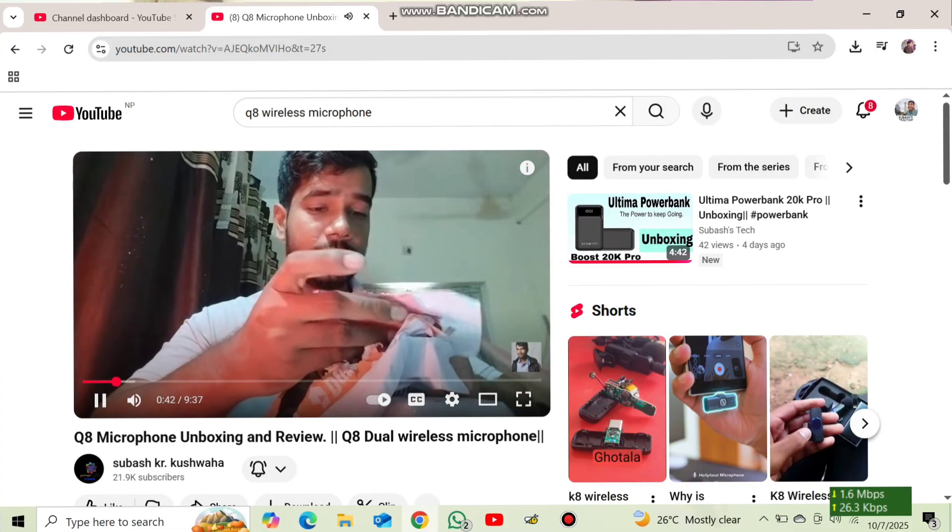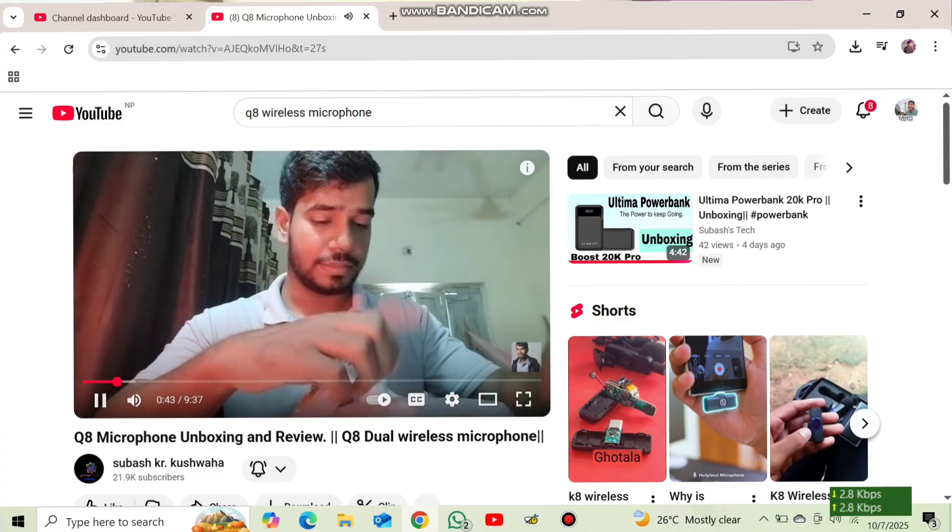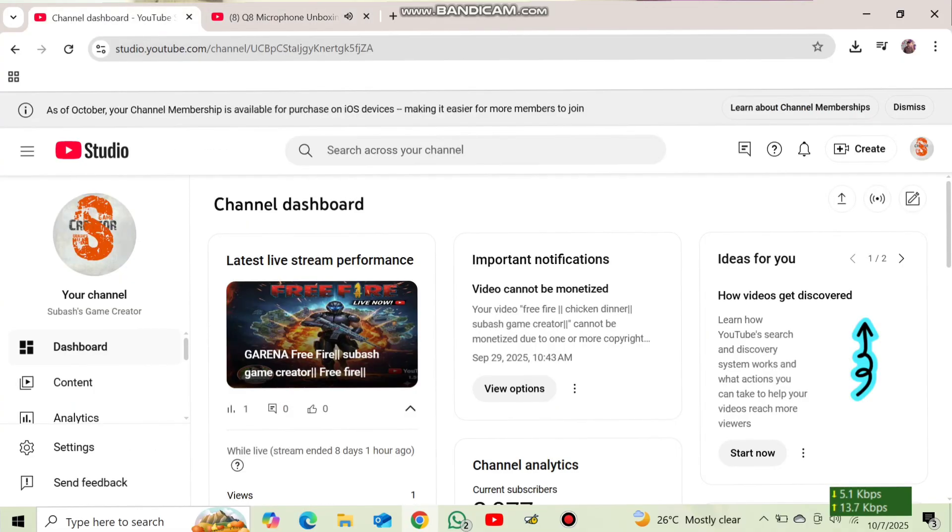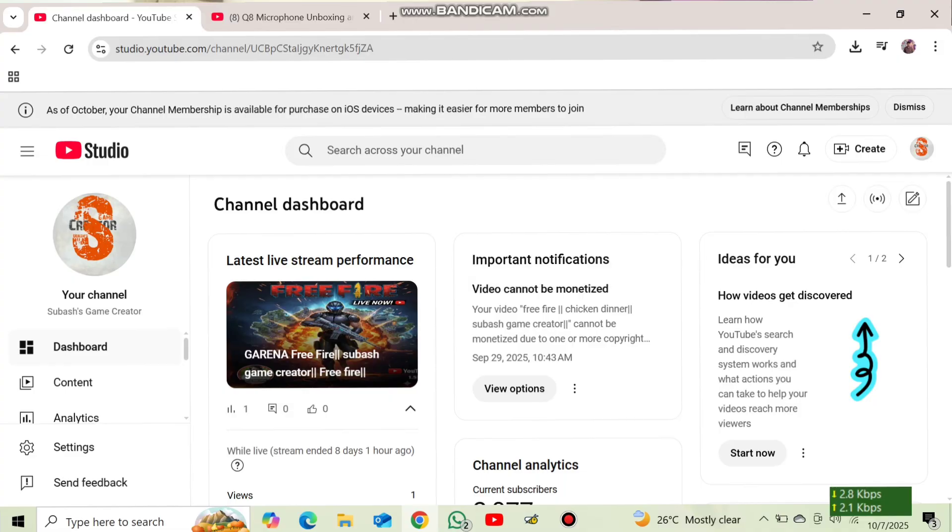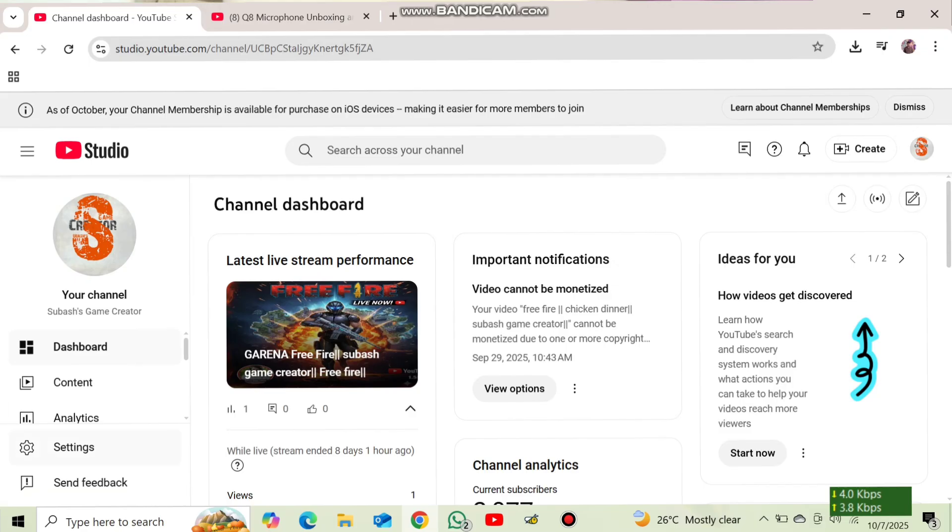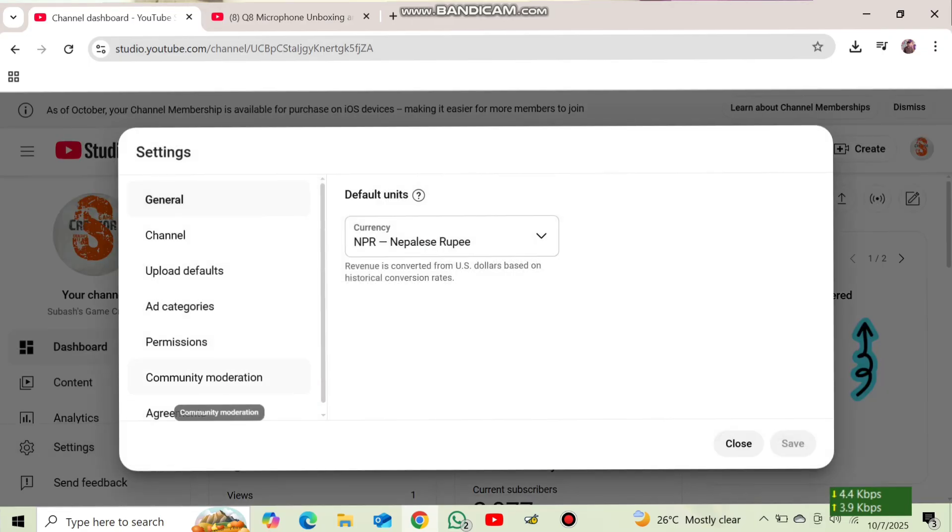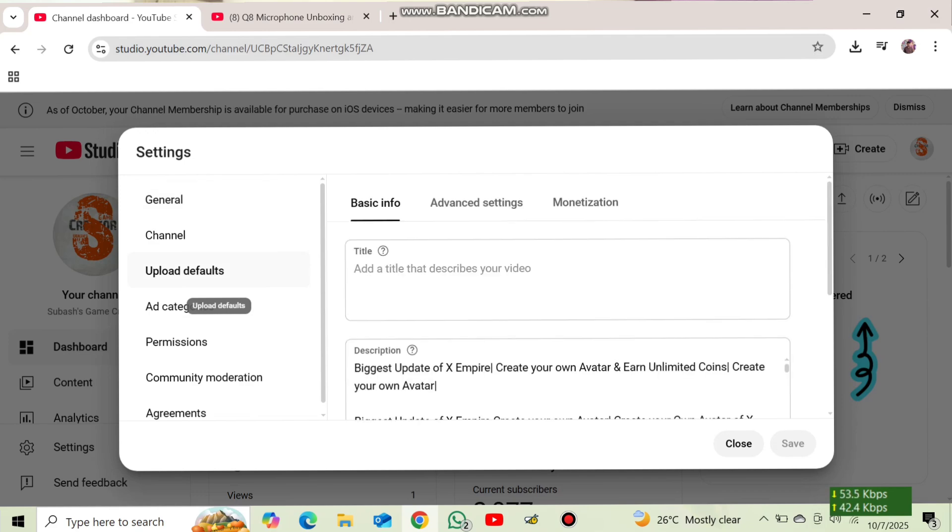So I want to show you how to do this one. So for this one, firstly, we need to open YouTube Studio on Chrome. You can search YouTube Studio. From there you can open. Then after we need to come on setting option. Here you can see a setting option. Then after we need to come on upload and default option. We need to press here.